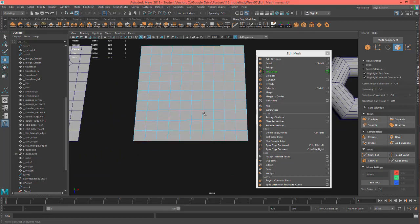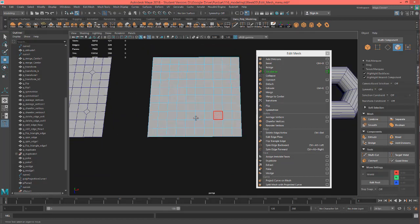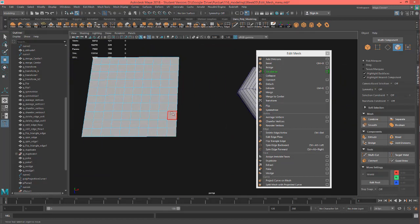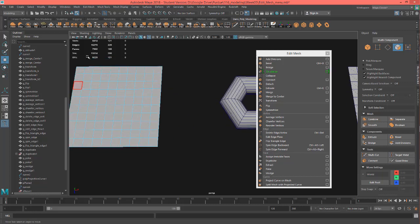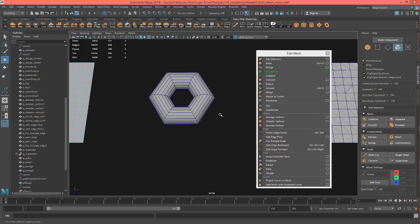I'm not doing Reorder Verts because I just don't ever use it. Basically each vertex is assigned a number and you can reorder that number with Reorder Verts.